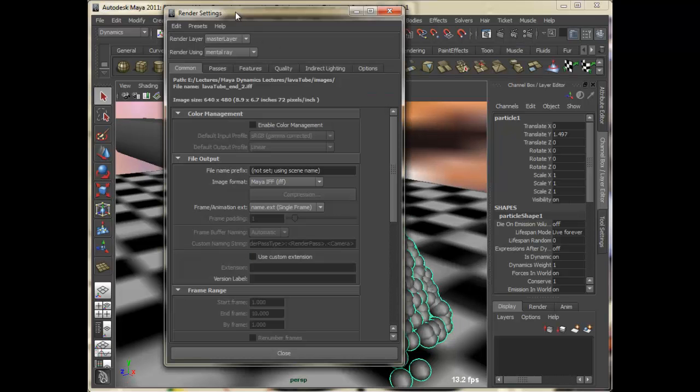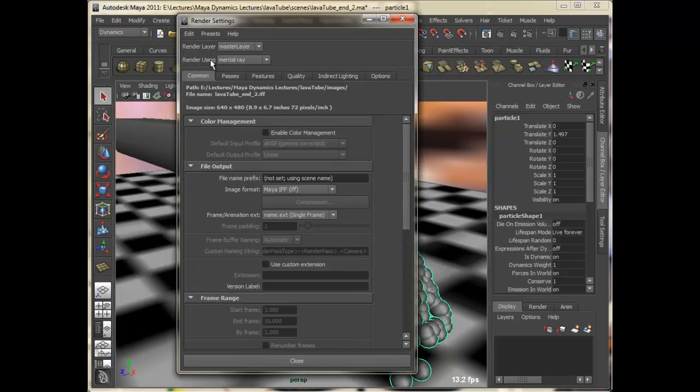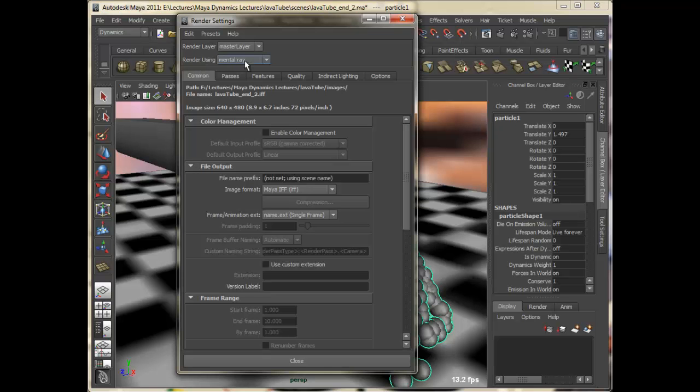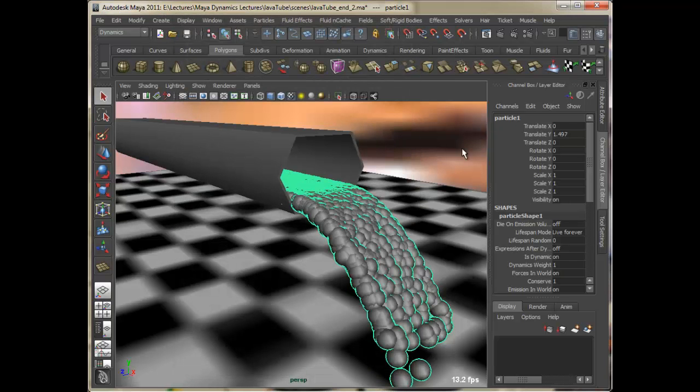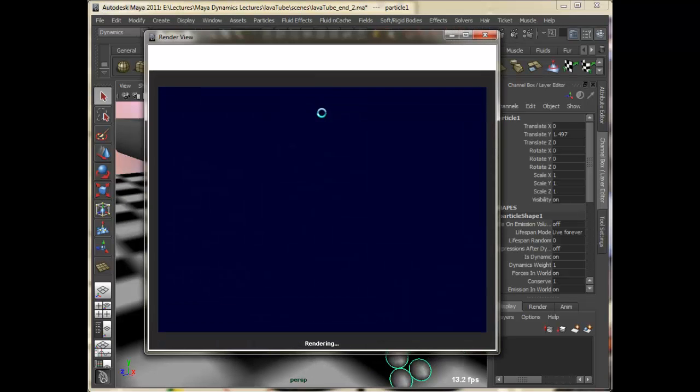I'll go ahead and set my renderer to Mental Ray. Let's take a quick render.